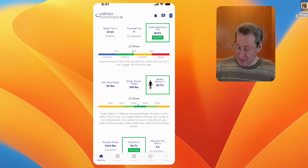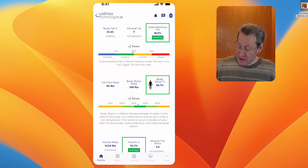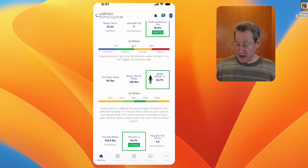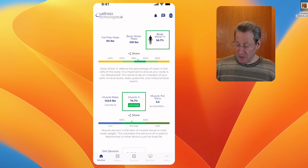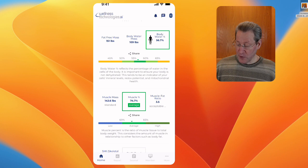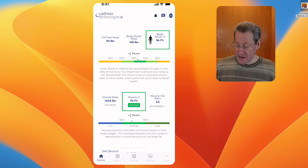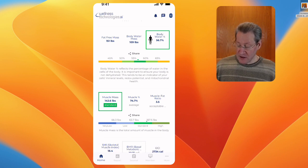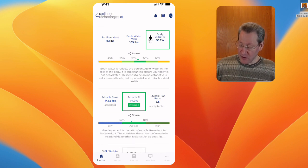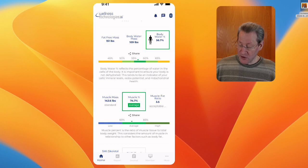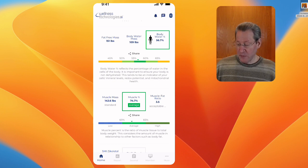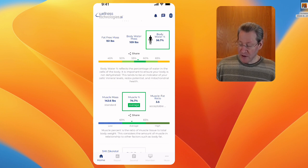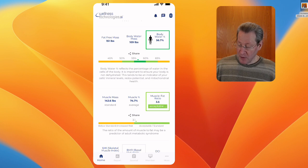Again, that's pretty good. You want 55 to 60. Muscle mass, 143.6, that's standard range. It's in the upper end of that standard percentage. You can see again, I'm riding pretty much center at 74.7. My muscle fat ratio is acceptable at 3.5.